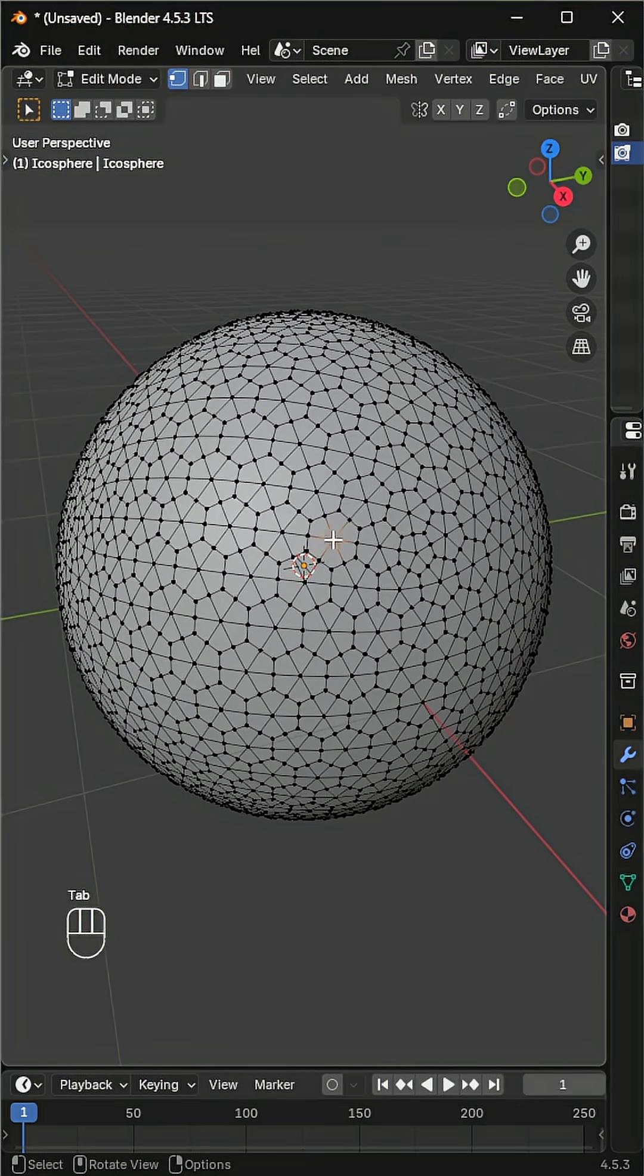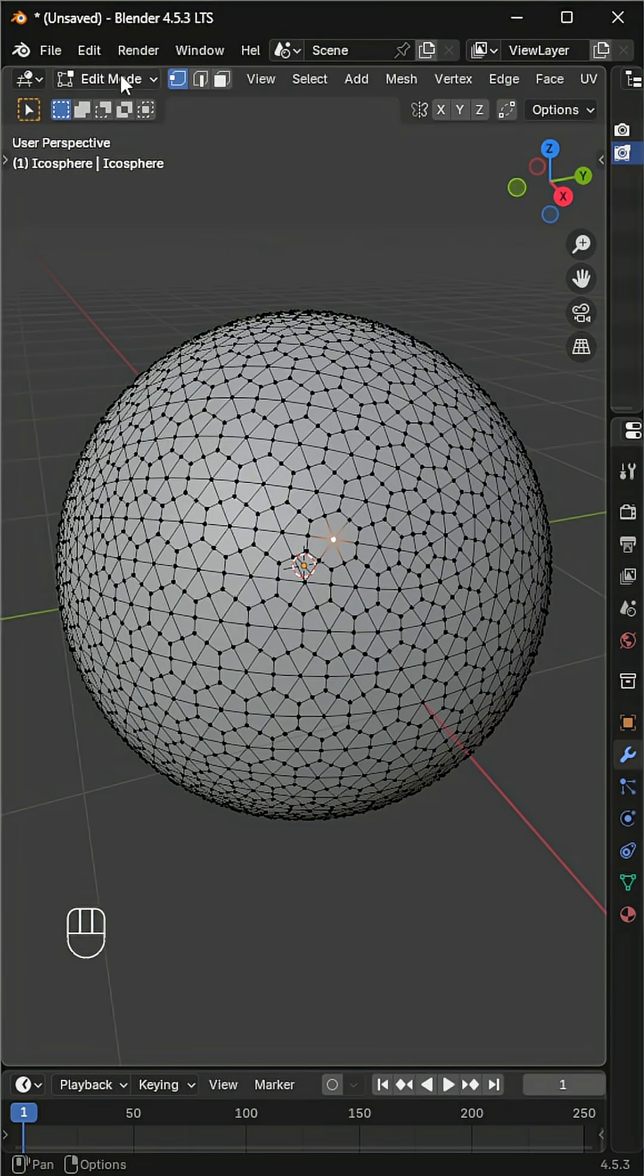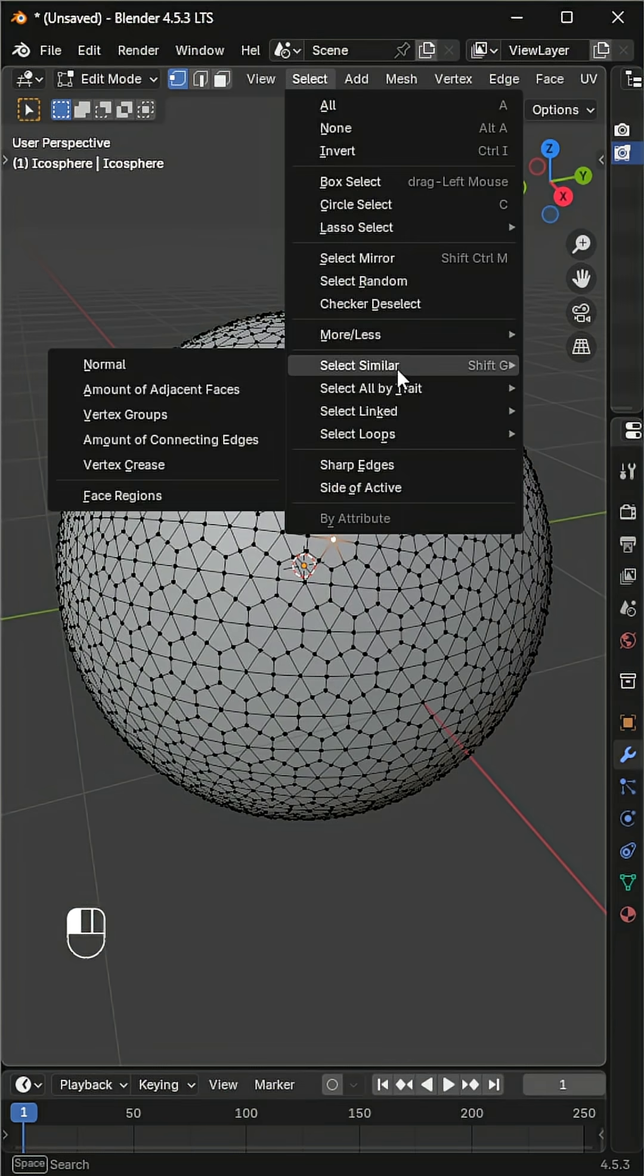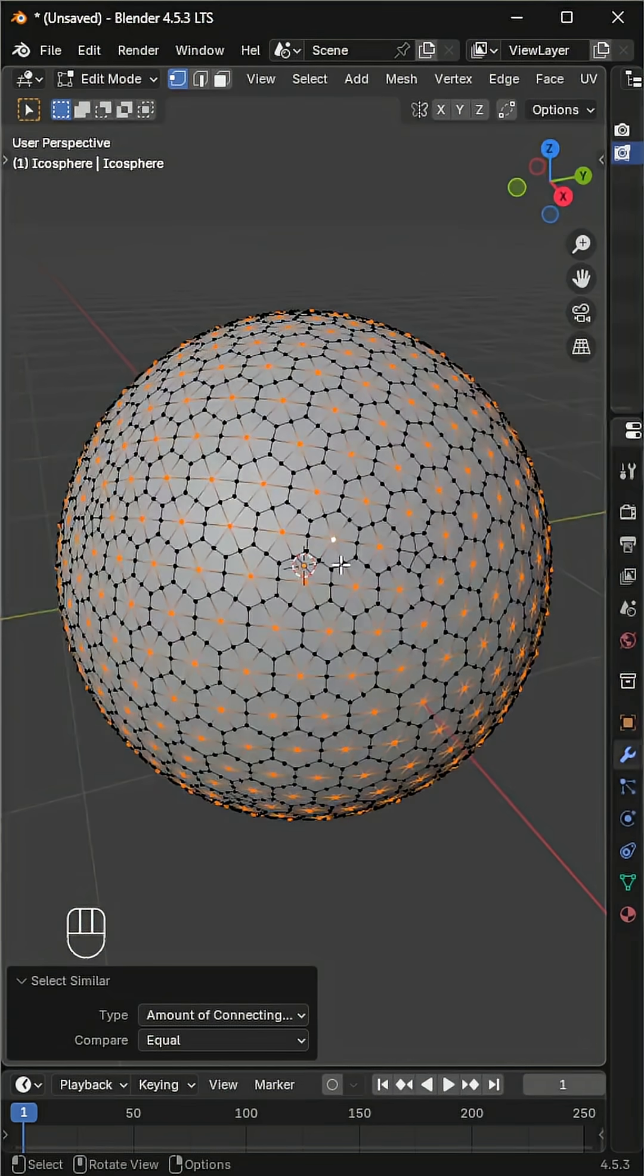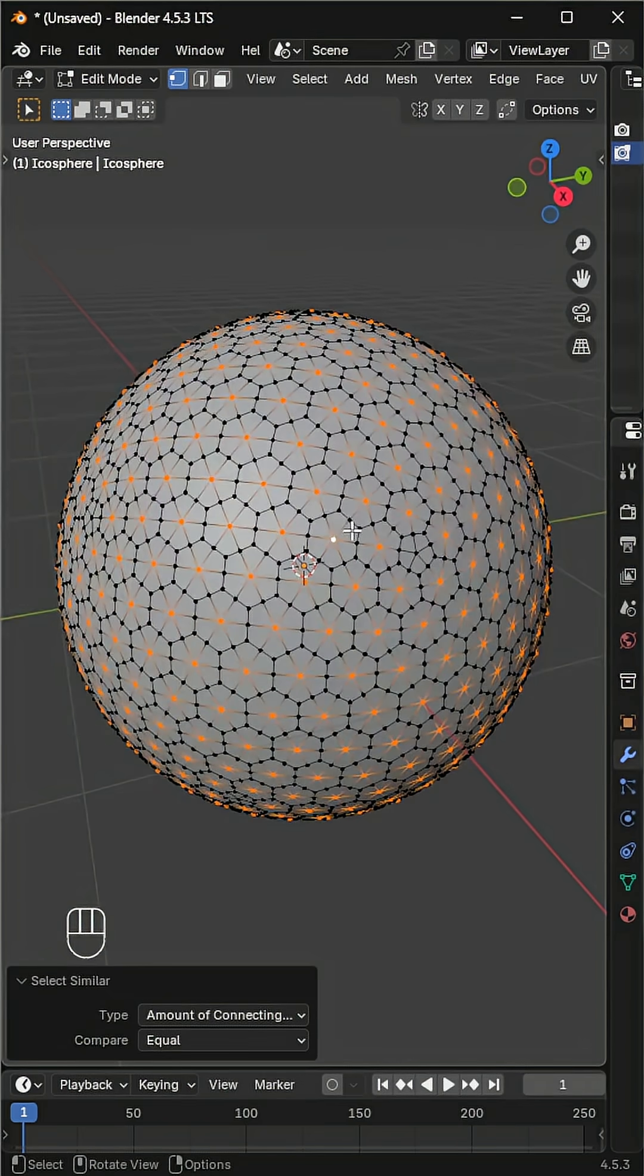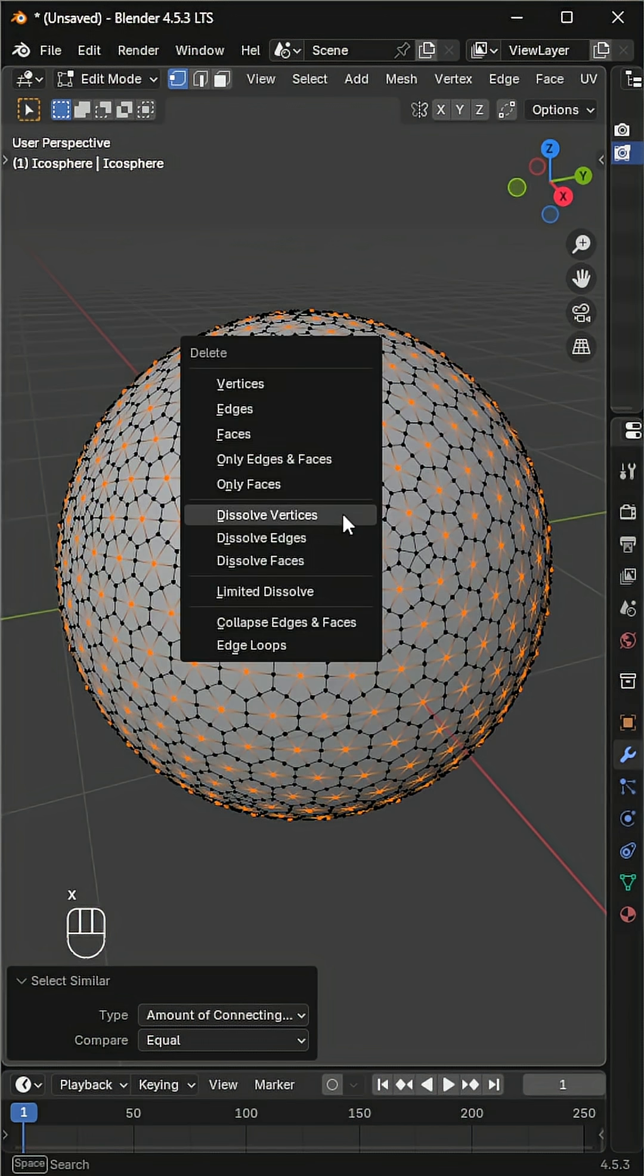Select a vertex from the middle of a hexagon, then go to select, similar, amount of connecting edges. This selects all hexagon centers.